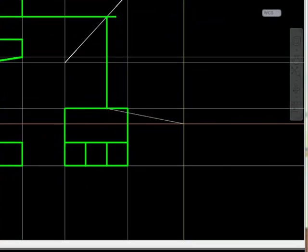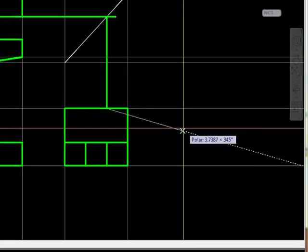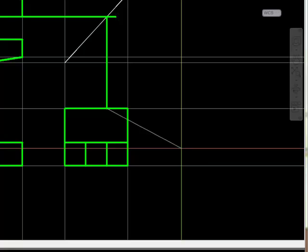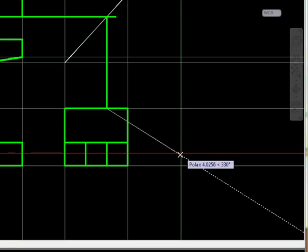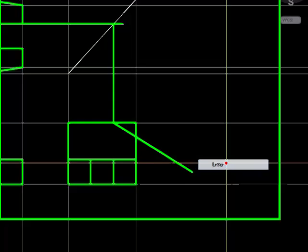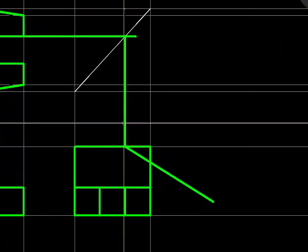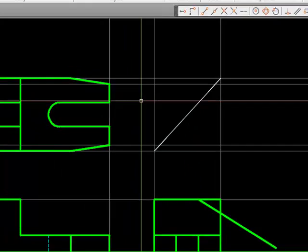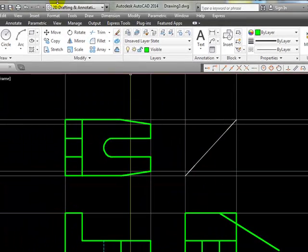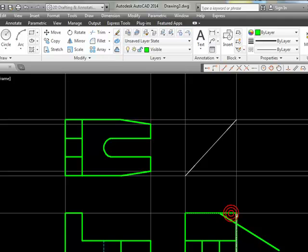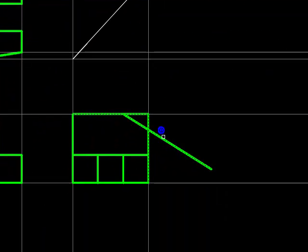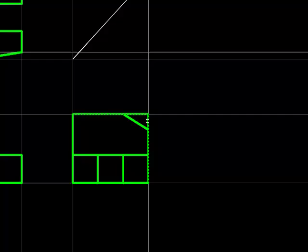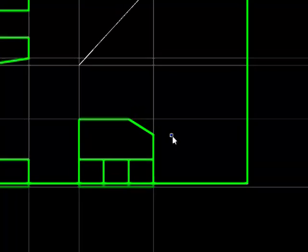Now I want to draw that line in that 330-degree direction. I'm going to make that line longer than it needs to be. Let's erase this construction geometry so that visually it's not in our way. I'm going to make these three lines cutting edges and then do some trimming.